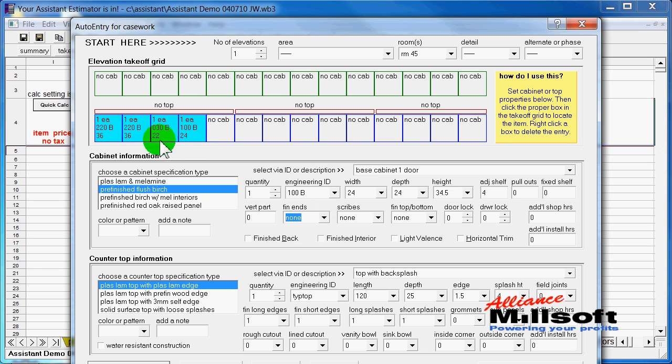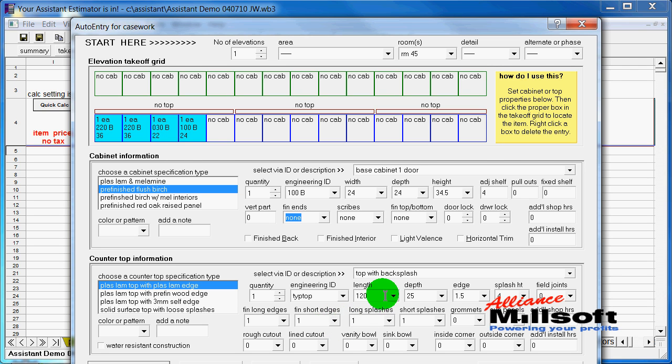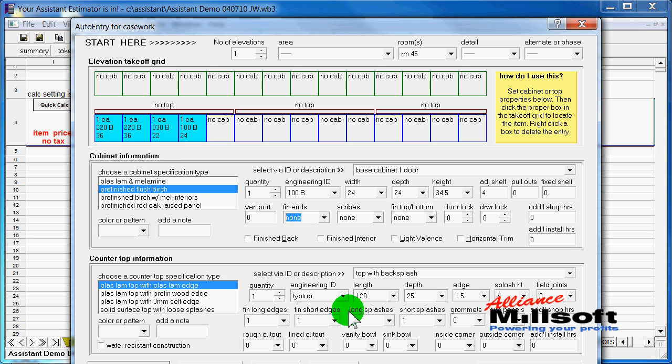Now, as I take off my cabinetry that you see here, my countertop area is automatically trying to ascertain what we need. So it's increasing the length, the depth, the splash layouts and everything based off of my takeoff.